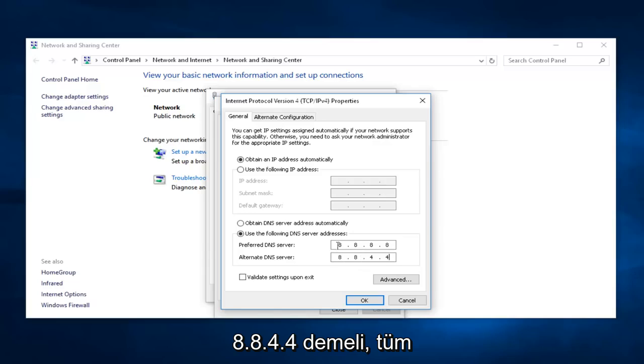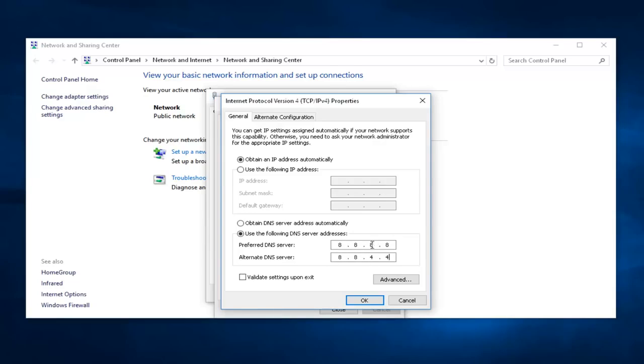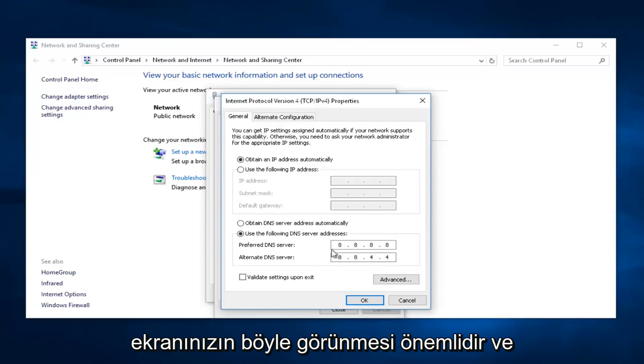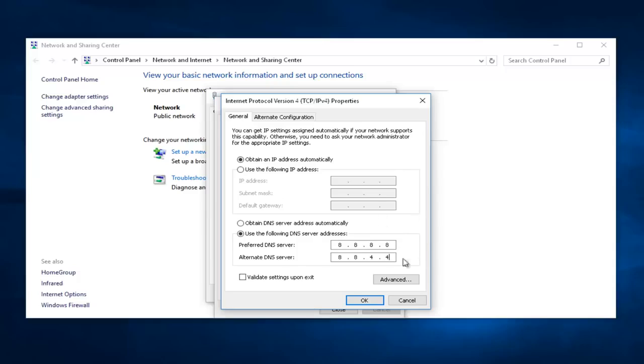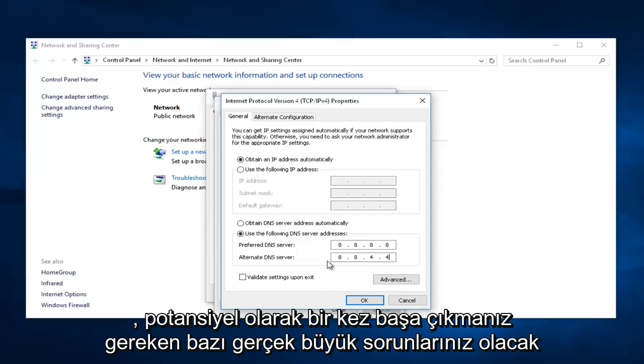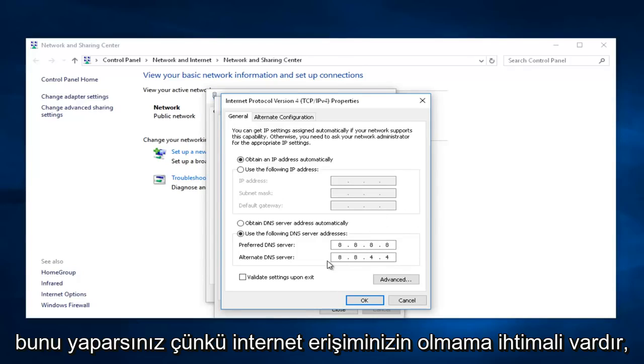Make sure all of your numbers are spaced out evenly, and that there's not two numbers consolidated against each other. It's very important that your screen looks like this, and if for some reason you're having an issue and it does not look like what it shows right here, you're going to have some real big issues to deal with, potentially, because there's a chance that you will not have Internet access.